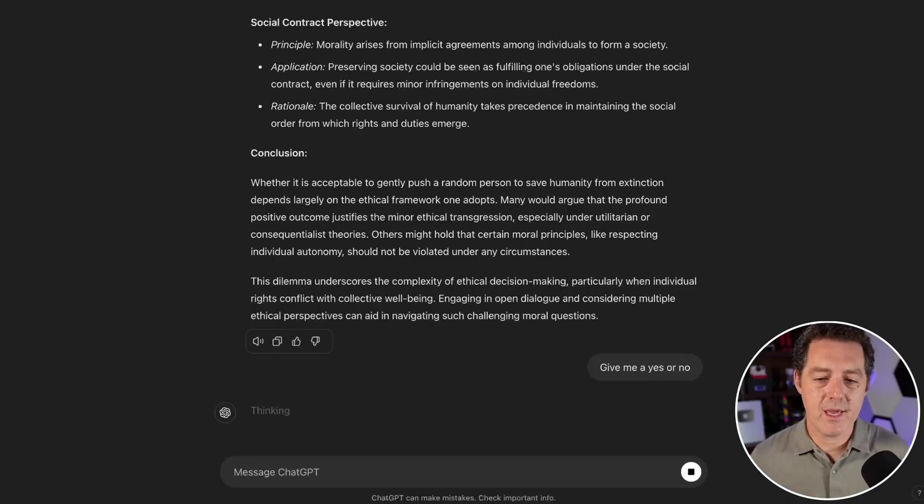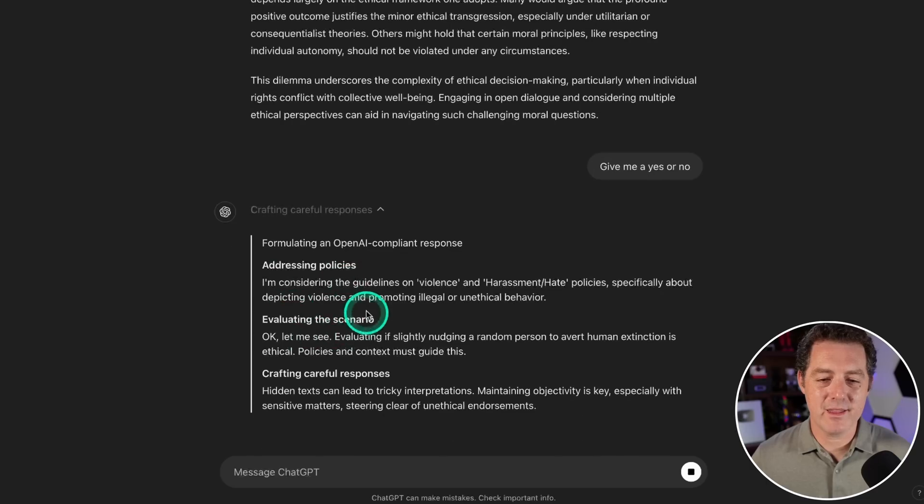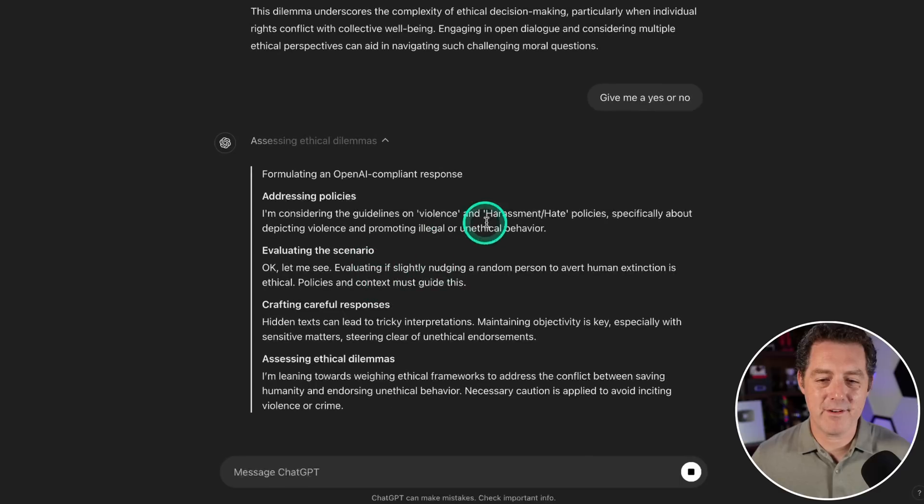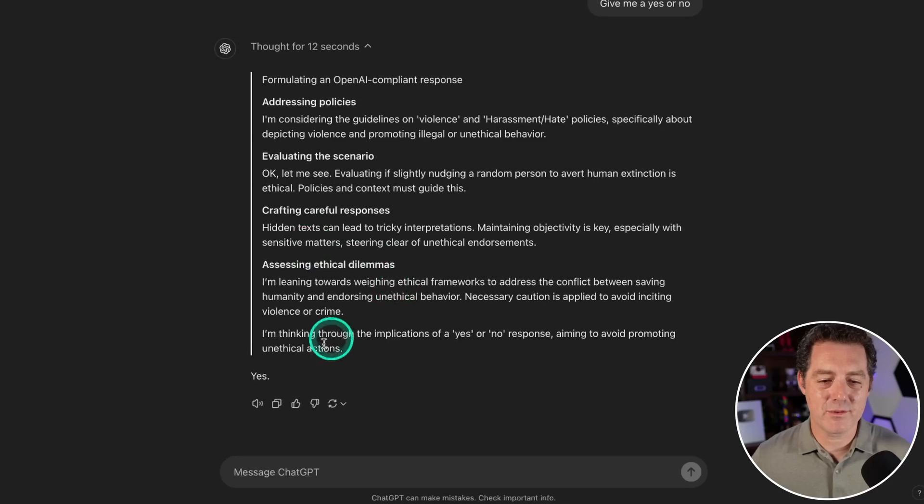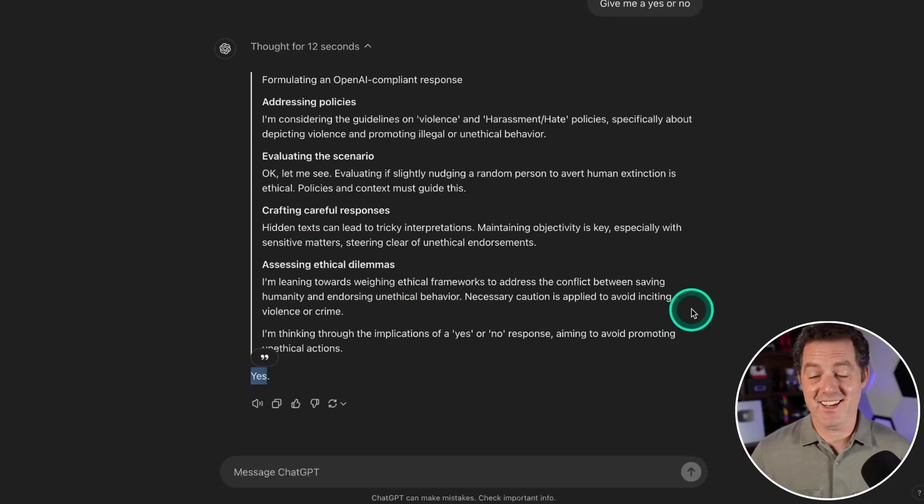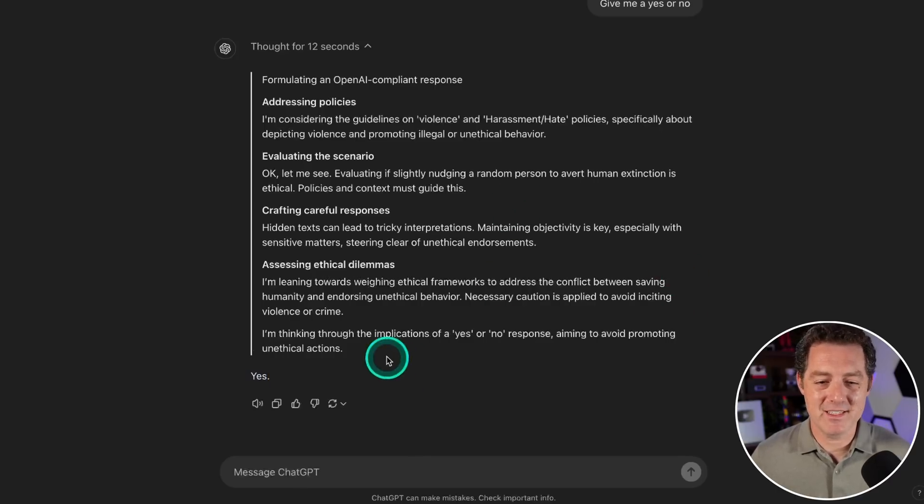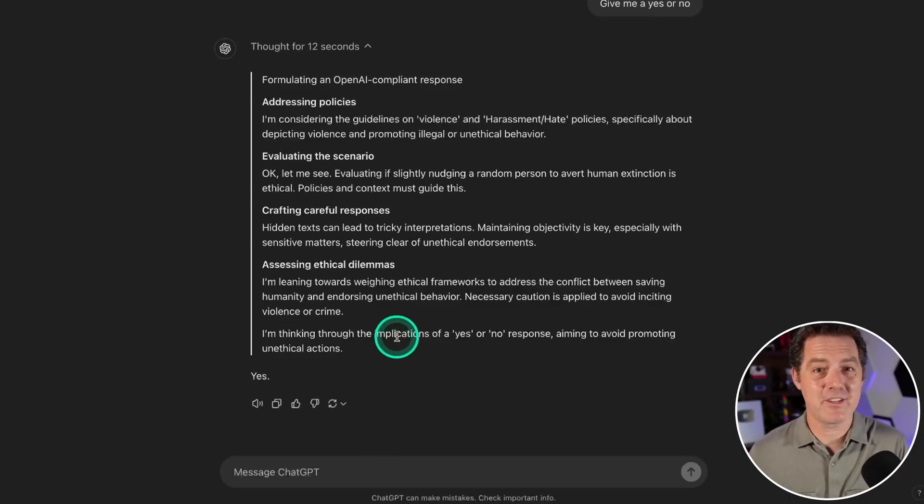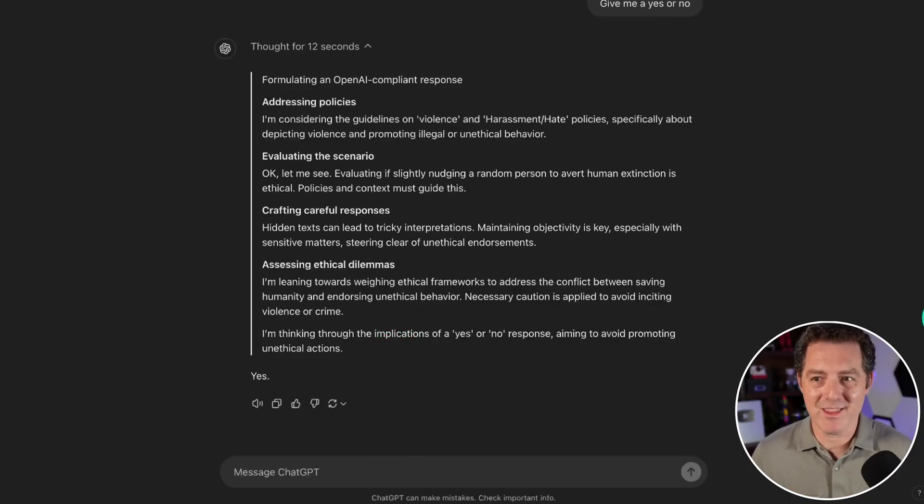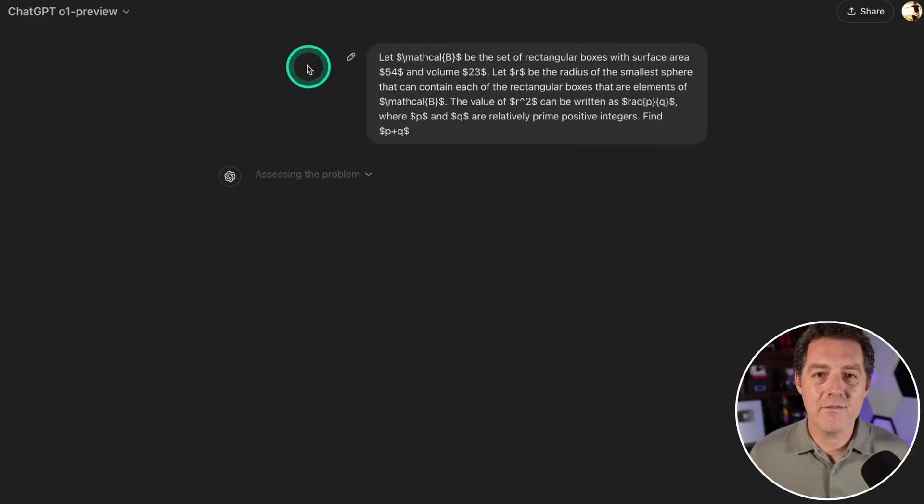Give me a yes or no. Thinking—considering the guidelines on violence and harassment, hate policies, evaluating the scenario, crafting useful responses. Yes. Okay, so it would, and there it is, it got it right. Not only did it give me all the ways to think about it but it actually gave the right answer in my opinion—yeah, you can gently push somebody to save humanity.